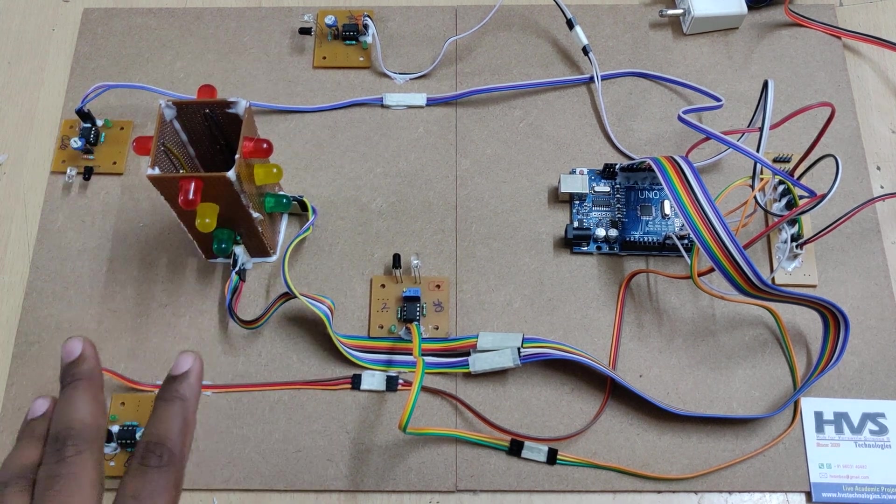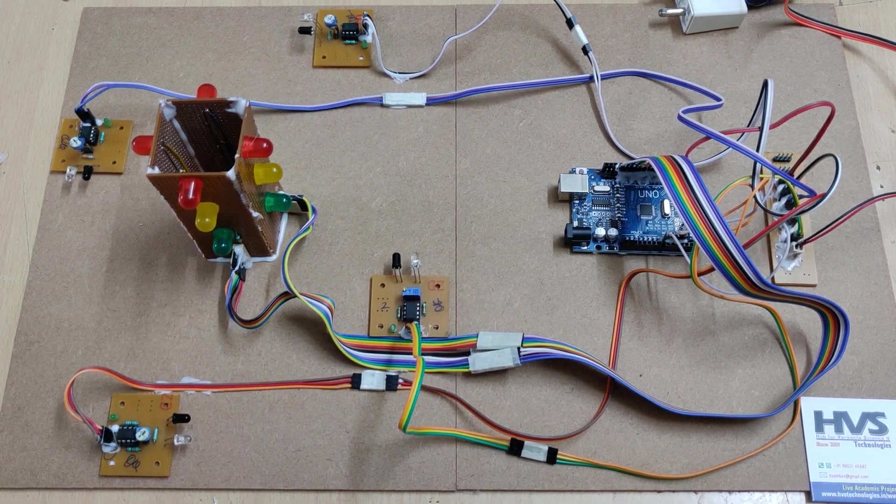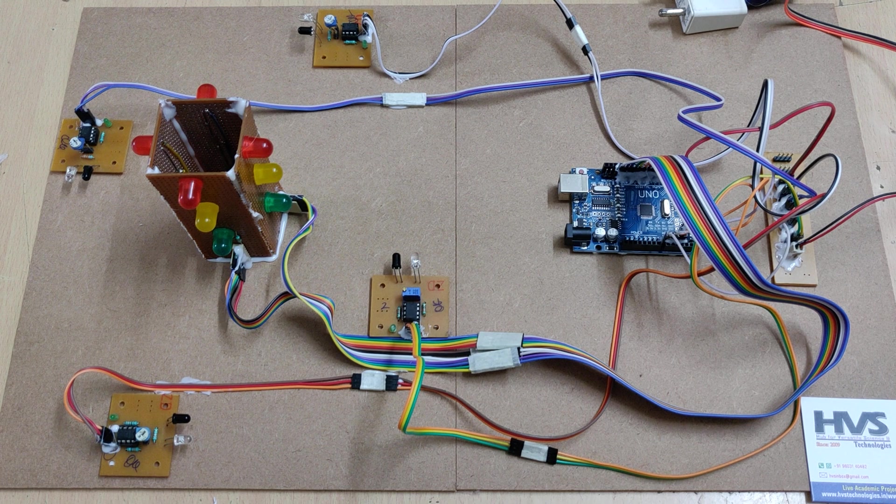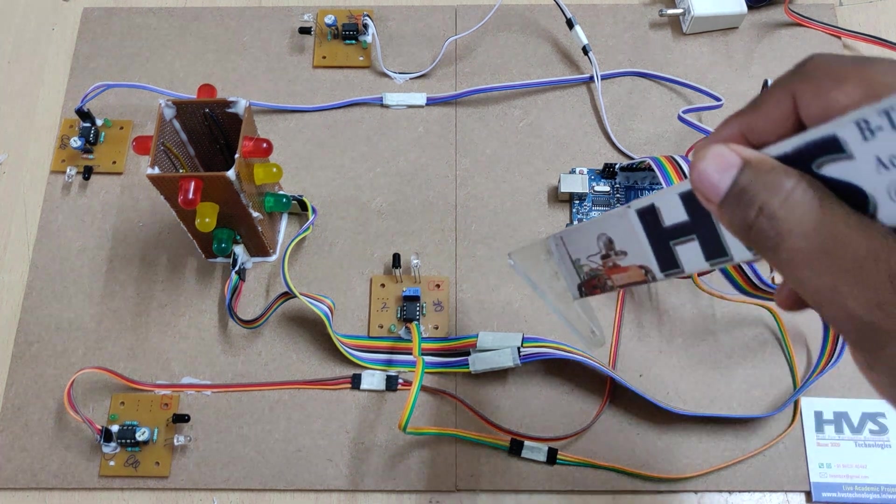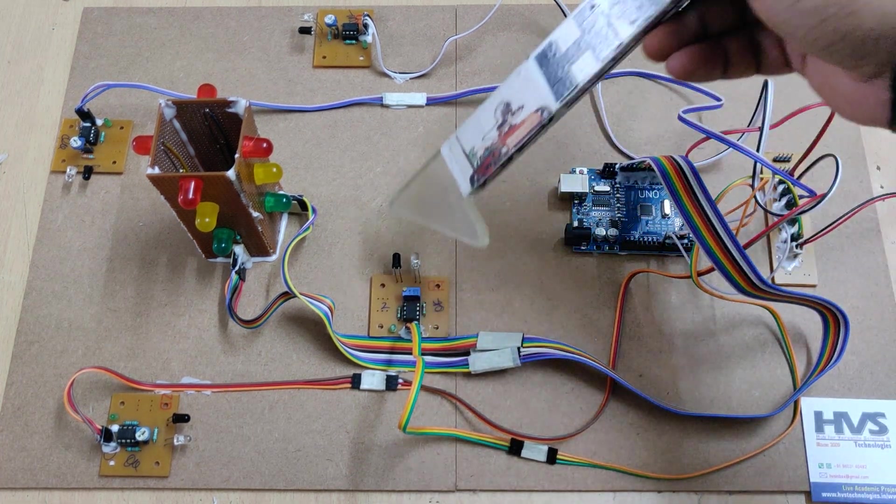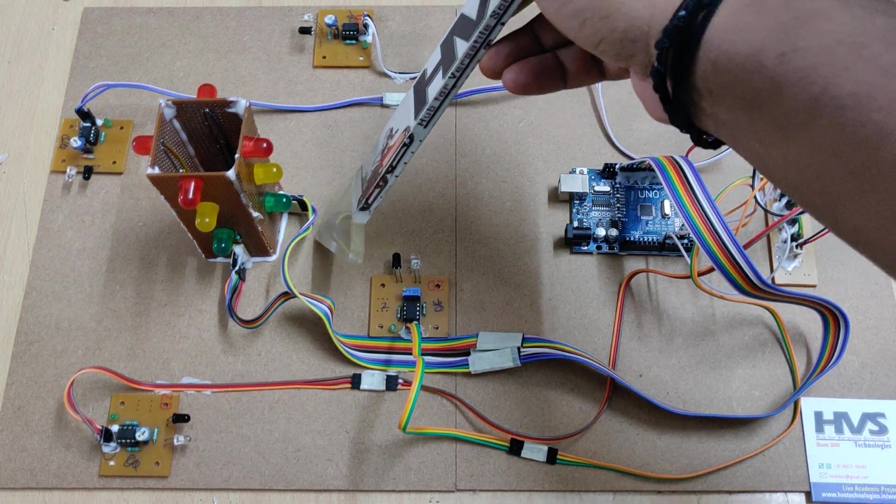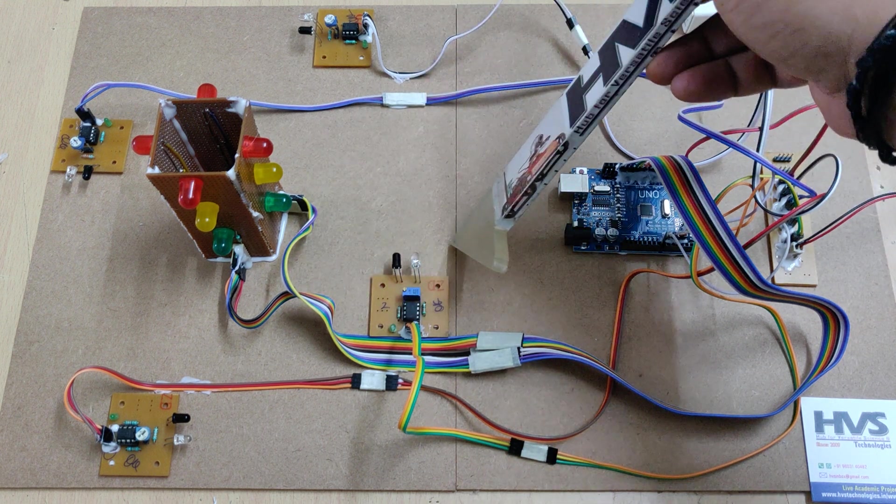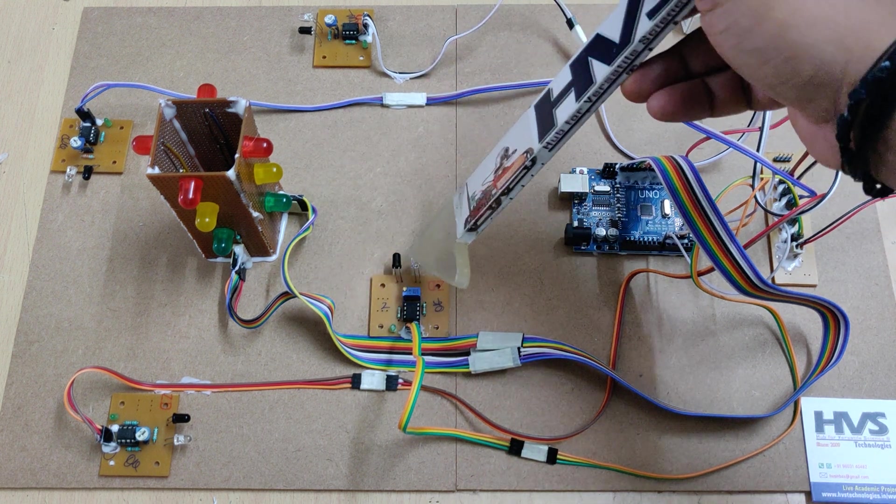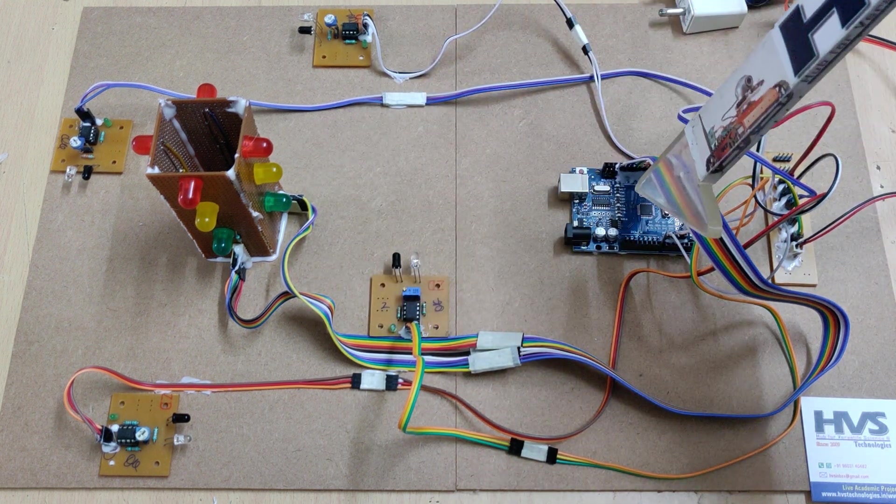Whenever high traffic is detected with the help of these IR sensors, meaning whenever the traffic is there from this side till this IR sensor, then the Arduino board will detect that this side has more traffic and the green light will be on for nine seconds.